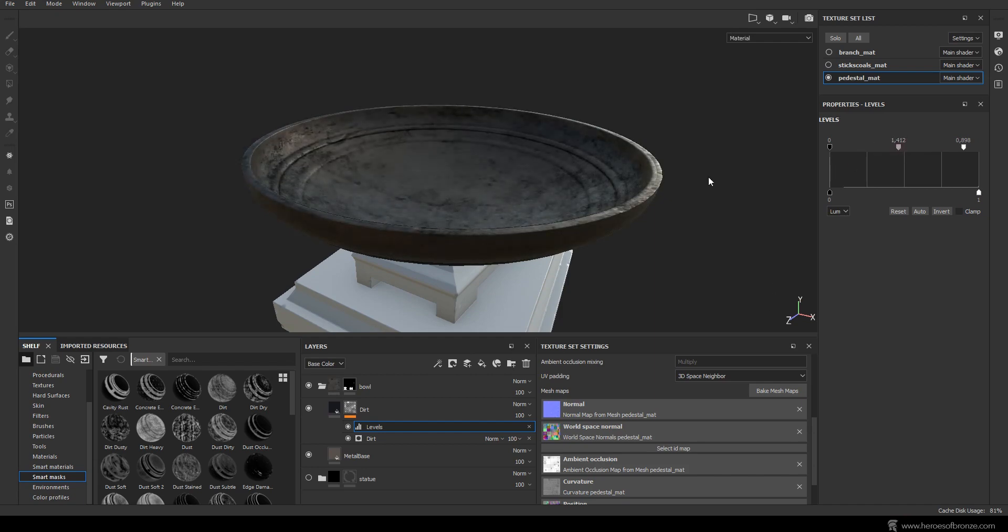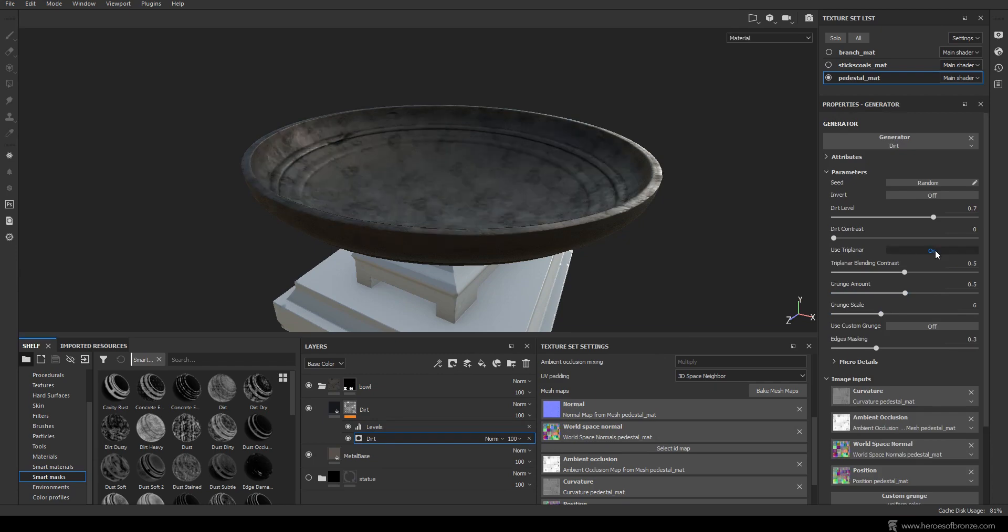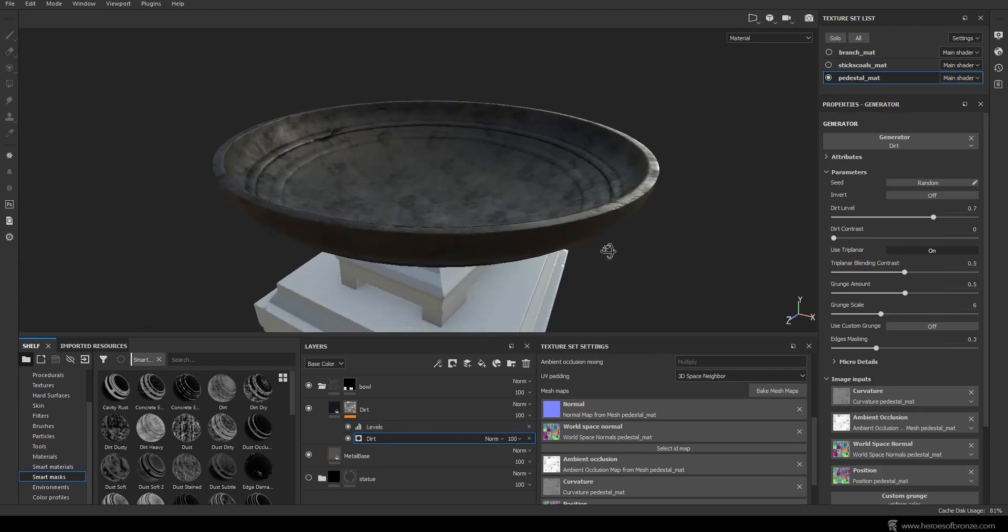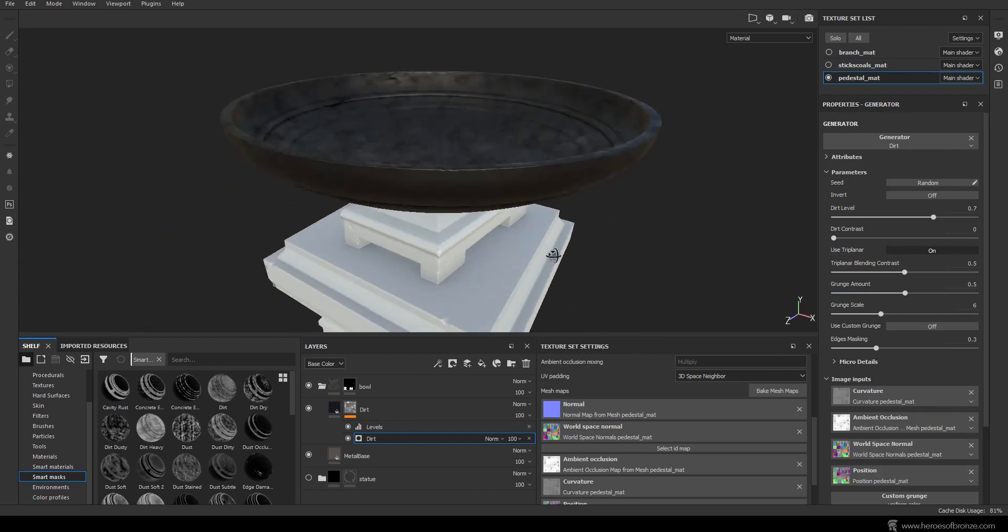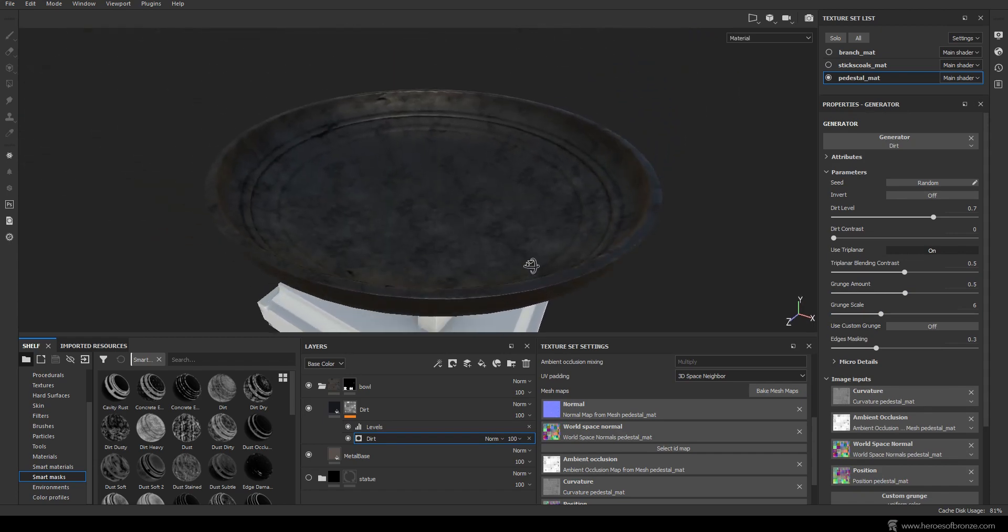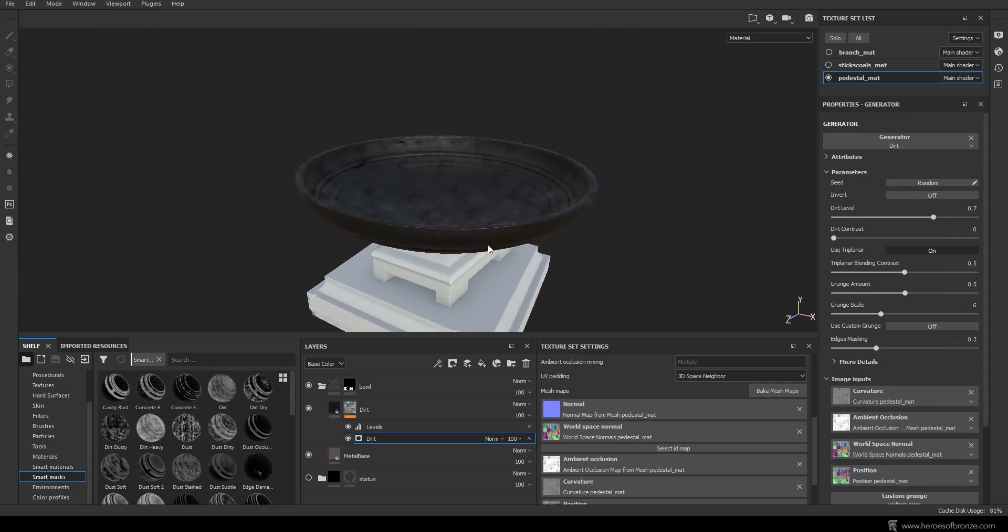Now let's start setting the values here. Use dirt level at 0.7, dirt contrast to 0, grunge amount to 0.5 and play around with the grunge scale. Something like 6 will do. We can also add a levels adjustment layer here to make the dirt pop a little bit more. It basically works the same way as in Photoshop.